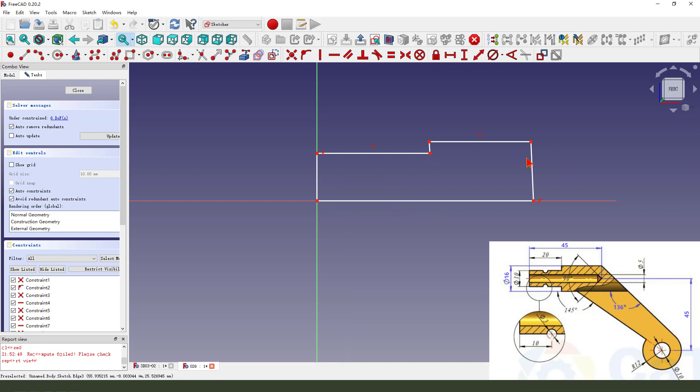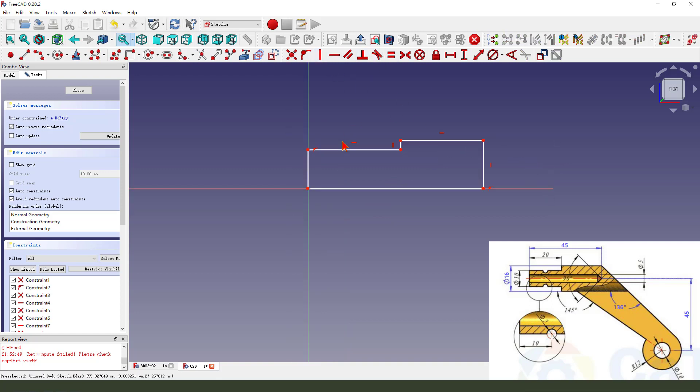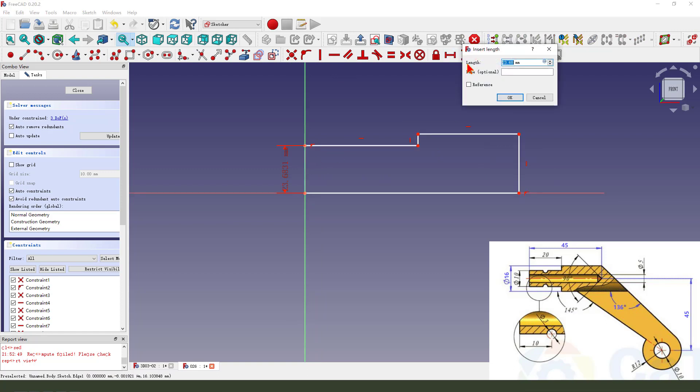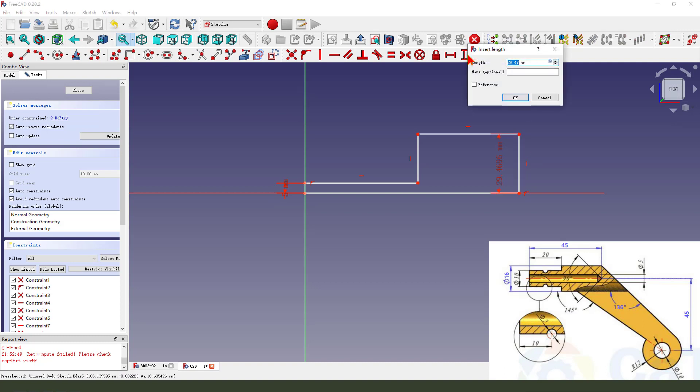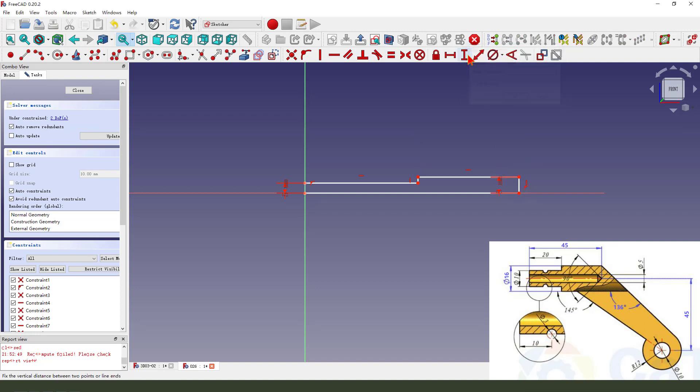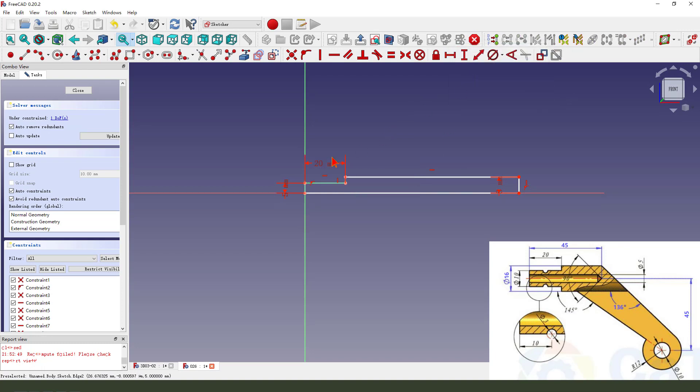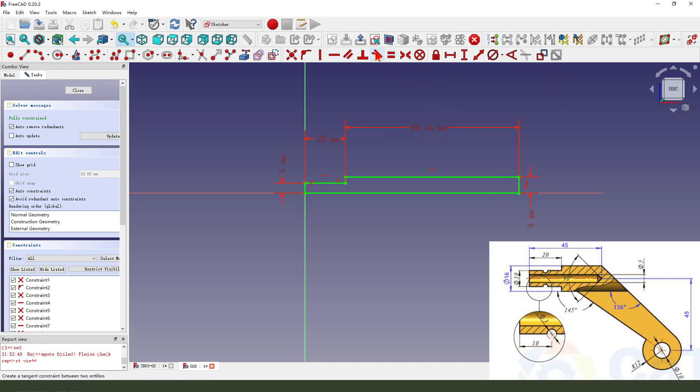Okay, constrain it, make dimension 5, 8, 20. Okay, finishing the sketch, we leave the sketch.